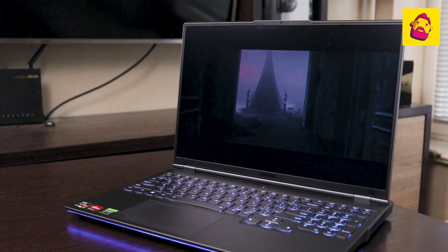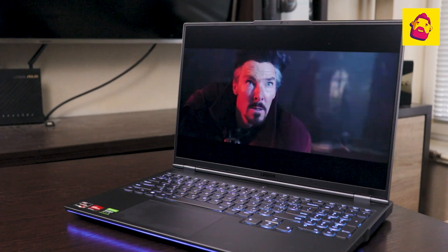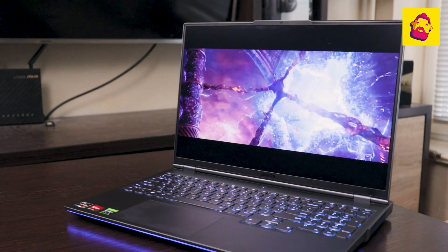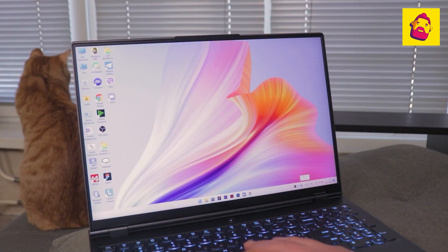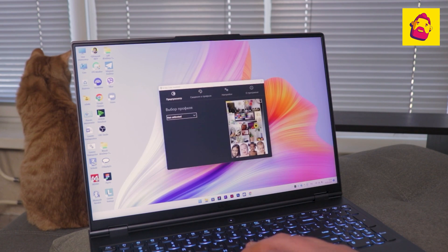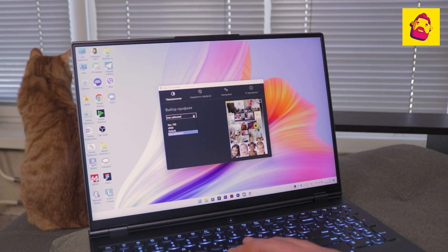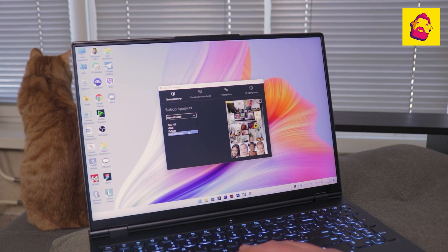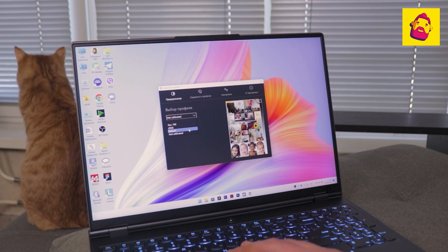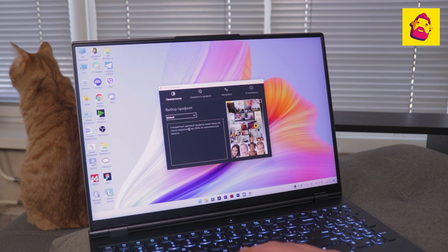I will also mention the second option for easy tasks, watching a video. For this, there is a very bright screen and quite good speakers for a laptop. When the profiles are turned off, the screen, by the way, turns yellow hard, which has already resulted in more than one hysteria on the forums.